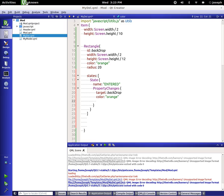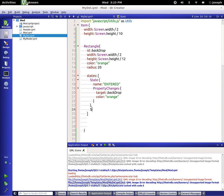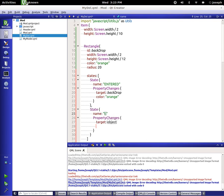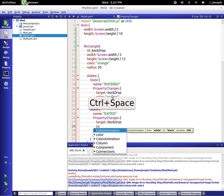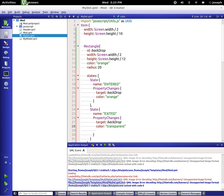Now we need to add another state to this. We do that by putting a semicolon here and then we put in our next state. This one's going to be called exited. Again we're targeting backdrop and we're changing the color to be transparent.